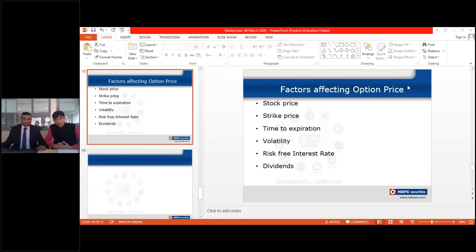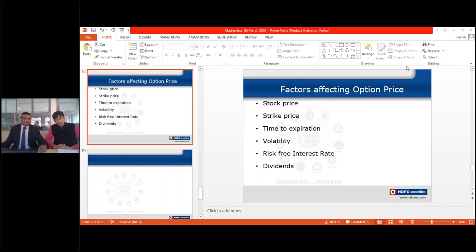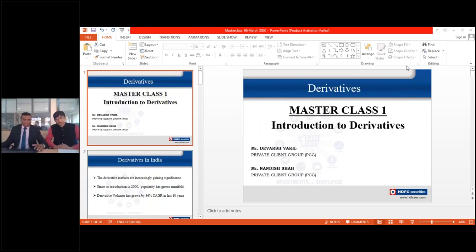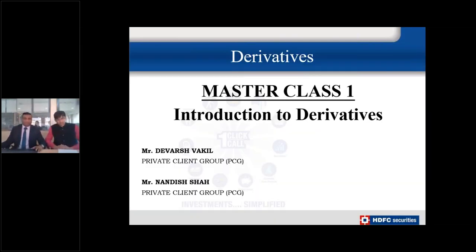Good evening friends, welcome to this masterclass on introduction to derivatives. I am Nandish, the derivative analyst at SDV Security, and I am joined by Mr. Devash Wagheel. Welcome. So my first question to you is: are derivatives popular in India? Derivatives are becoming increasingly popular in India.